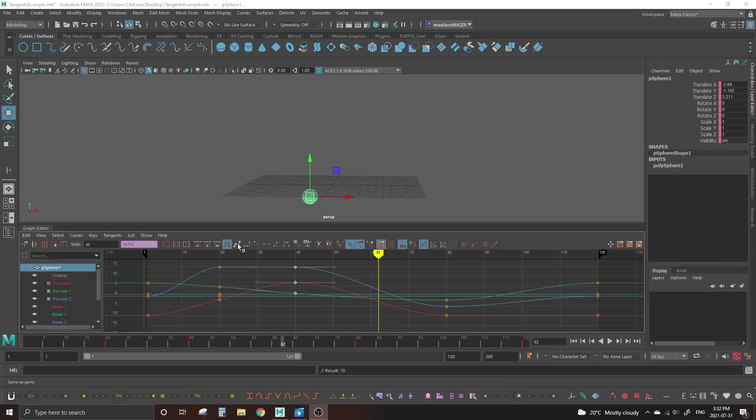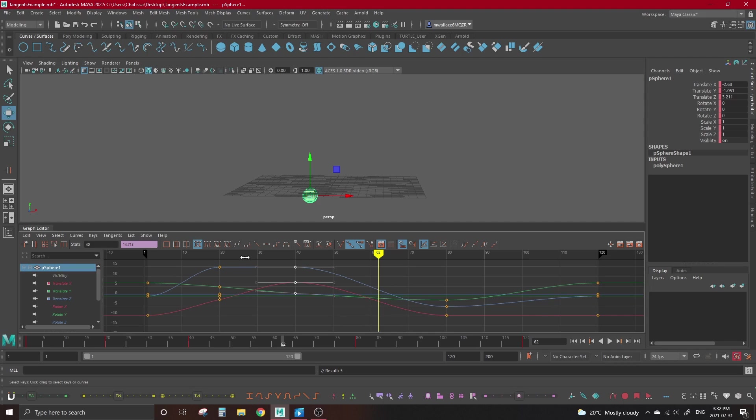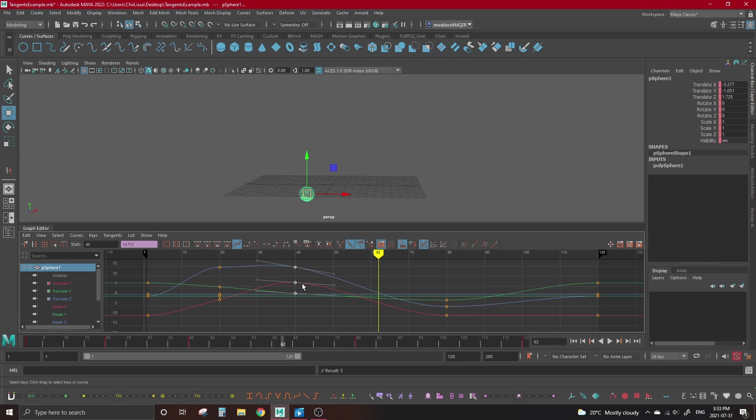Our next tangent type is spline tangents. Spline tangents are Maya's attempt at creating the smoothest possible transition by putting an ease on everything. There are a lot of instances where we can hit spline tangents and not have to think about it any harder, but other times that smoothness comes at a price.